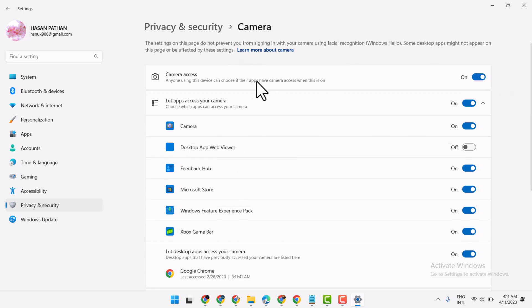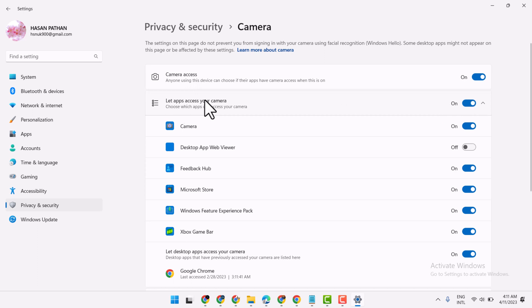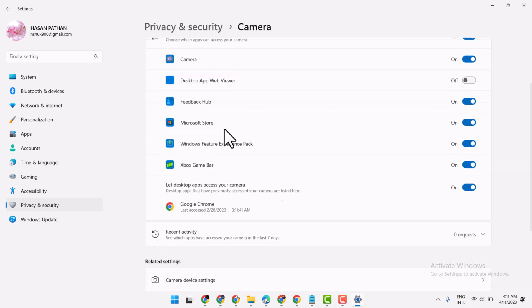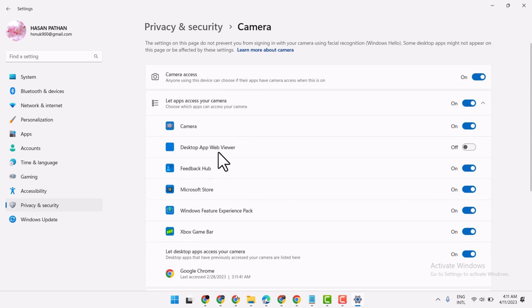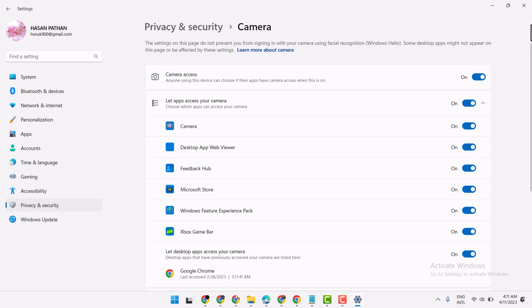Camera access, and also turn on this setting. Let apps access your camera. Find out here Snap Camera and just you have to turn on like this, select this setting to on. So this is the method.